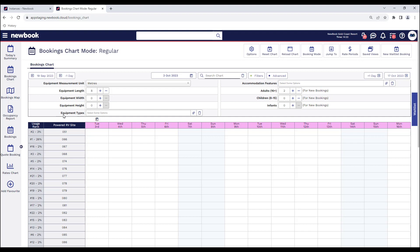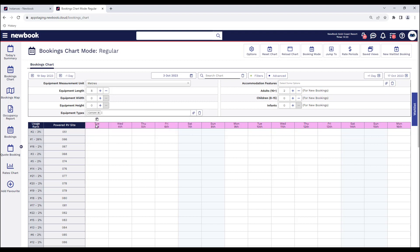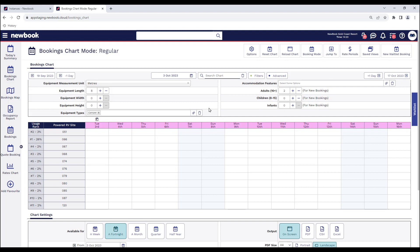If you also use the equipment type function which allows you to set specific sites to only allow certain types of equipment to stay on them, you can also use this additional filter to further refine those results.